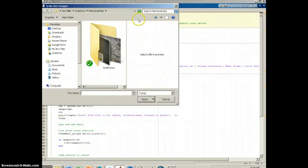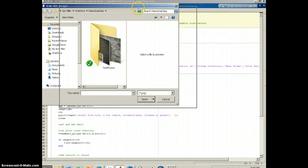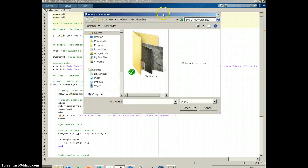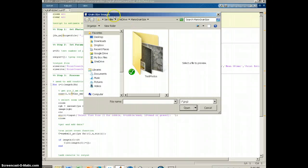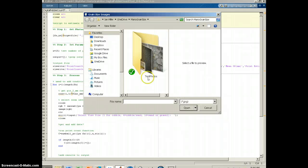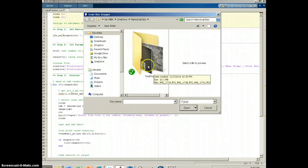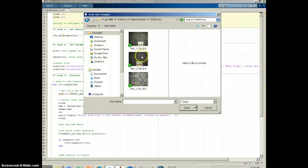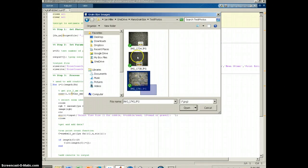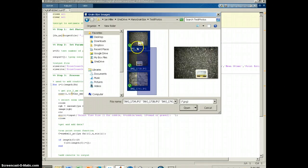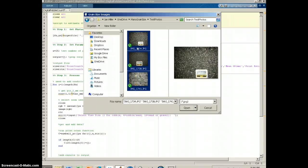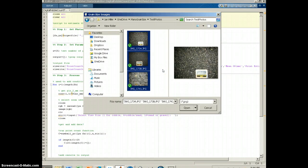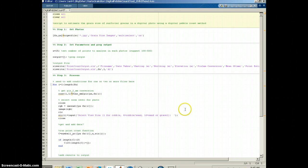When you click run, the first thing that should happen is it should open up a file selection box in which you should see your folder that contains your photos. You need to click on that folder and then select the photos you want to analyze. You have to select more than one, at least two. If you select only one, it's going to give you an error message. So I'm going to select these three and say open.